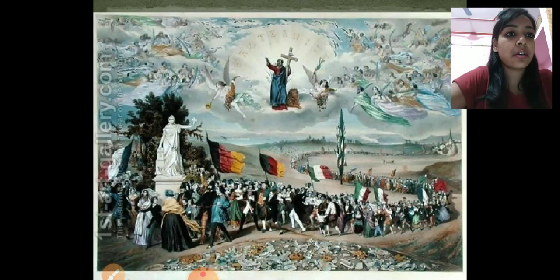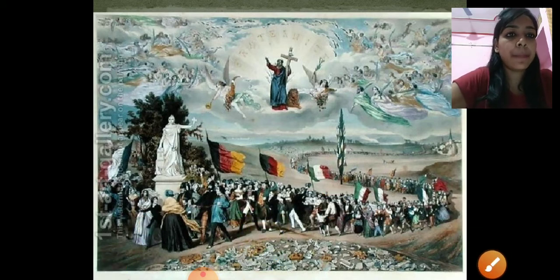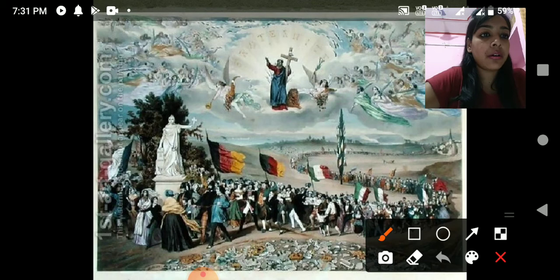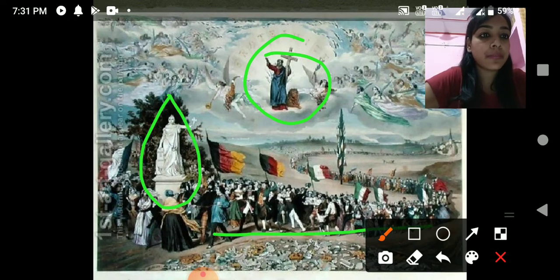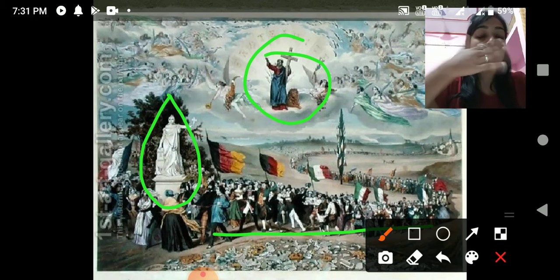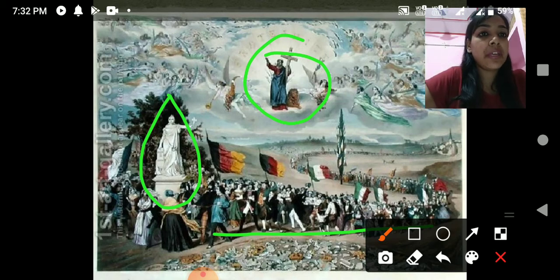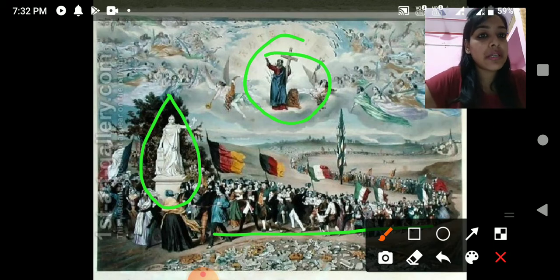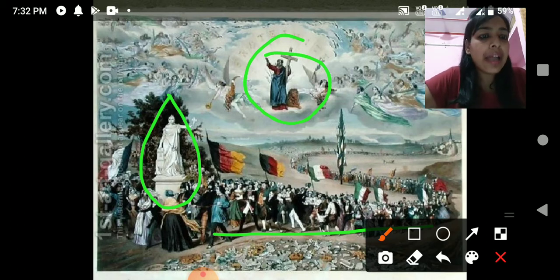We start with some pictures given in the NCERT. In these pictures some special things are depicted. For example, there is a picture of Jesus Christ, a picture of a Statue of Liberty, and some people marching with different flags in their hands — flags of their countries. These people are paying homage, and basically this picture is a painting by a French artist.